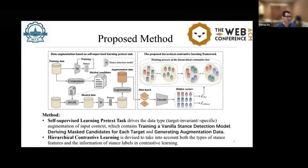The second module, PTSDL, contains three components: first, the input; second, PTSDL learning; and third, the stance classifier.